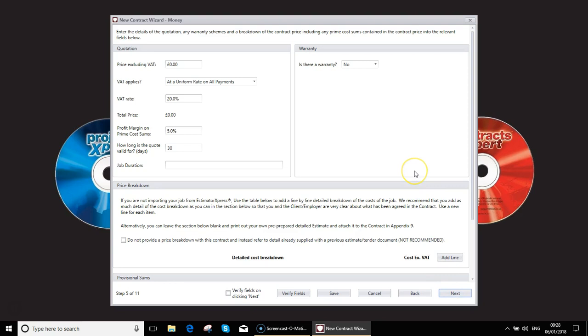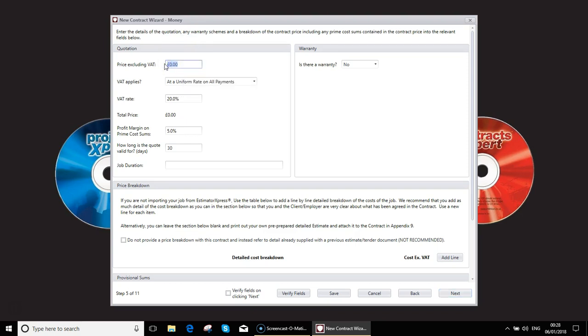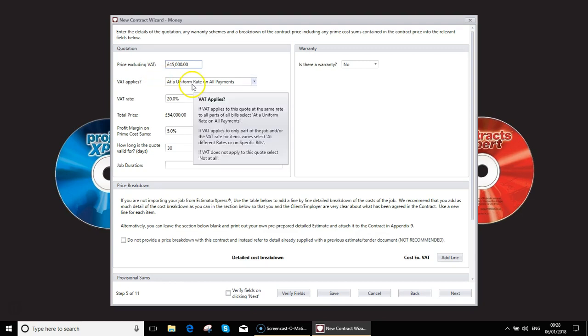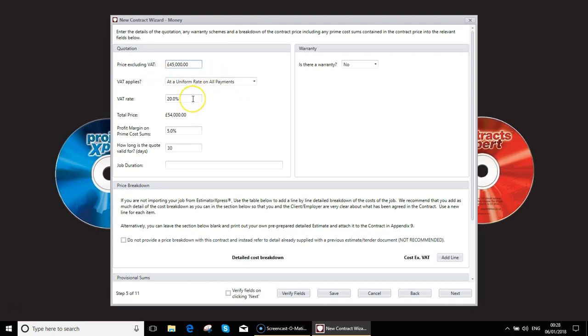So this is the part where it now differs from the import as we now have no financial information so we now need to fill this in from scratch. So to start off with you're going to fill in the sales price to the client. I'm going to use some round figures here. Again specify how the VAT applies and the VAT rate.